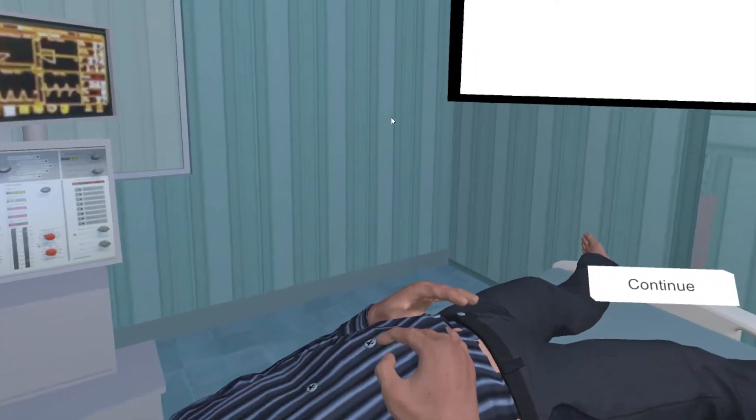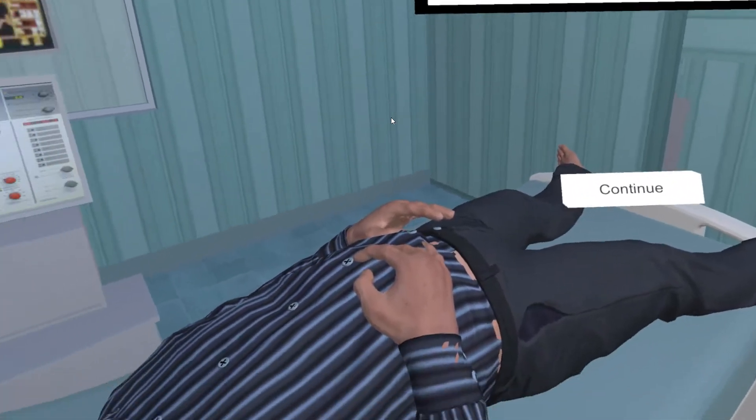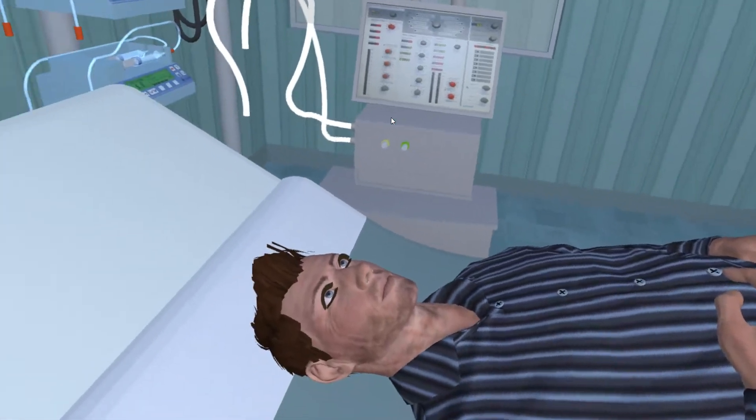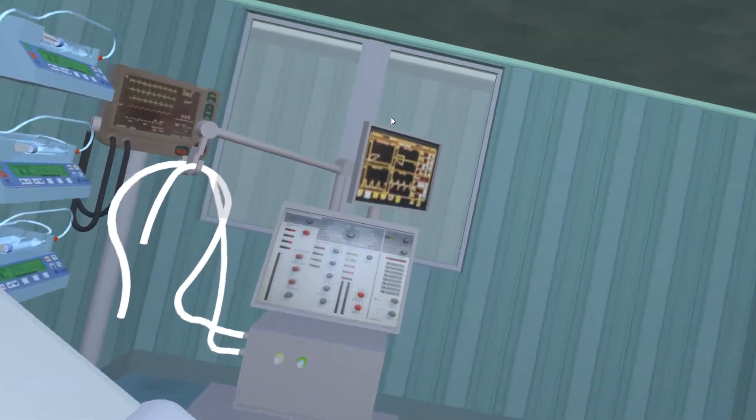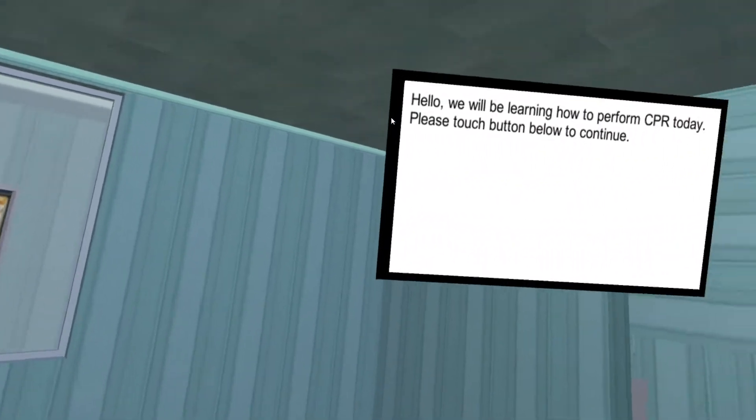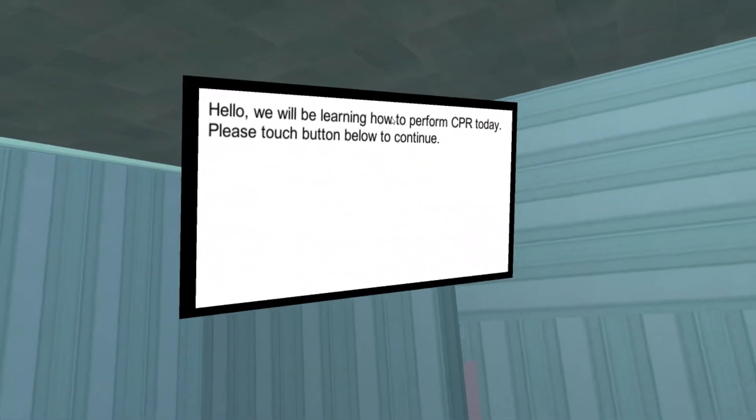Hello, we will be learning how to perform CPR therapy today. Please touch the button below to continue.